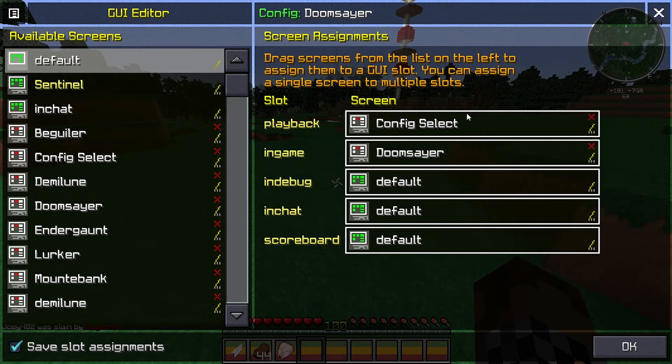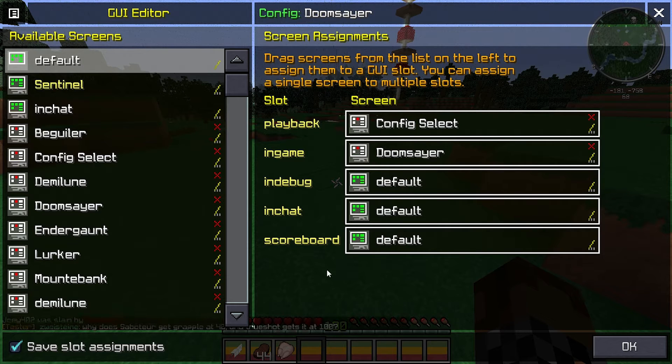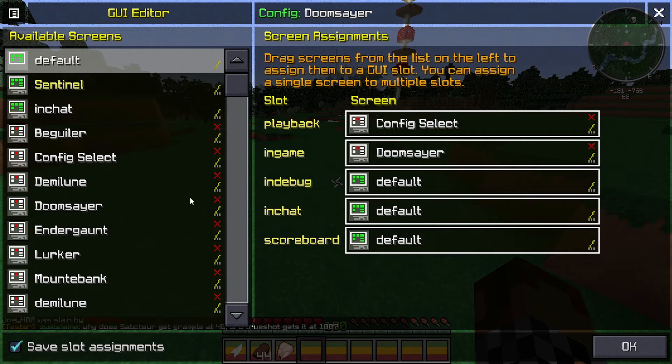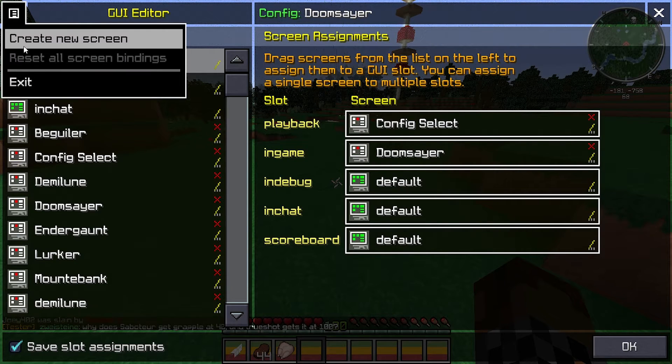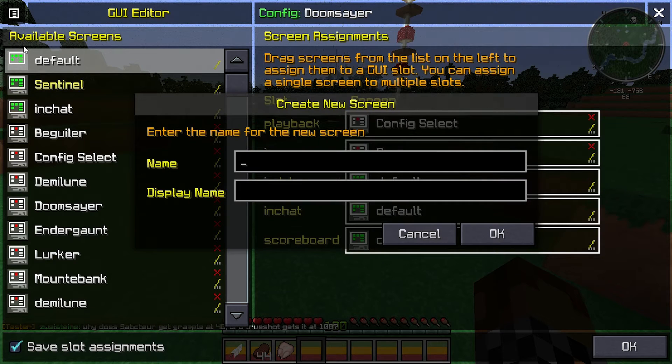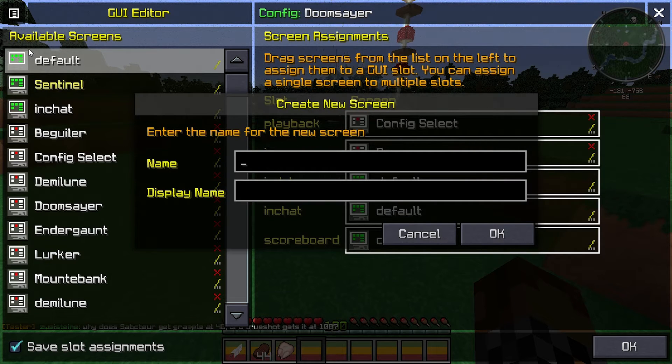This is where you make your screens for your GUIs. So you click the paper again, and you can click create new screen. For this, I'm just going to call it tutorial.